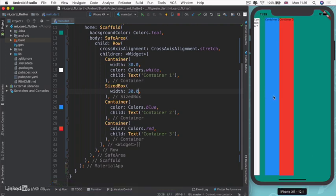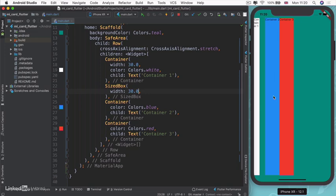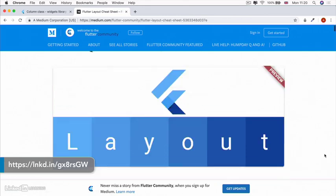The best way of getting to know columns and rows and containers is really to try it out for yourself. I've got a layout that I want you to replicate using containers, columns, and rows and everything we've learned about so far. While you're playing around with this, as humans we tend to be quite visual, and it's usually easier for us to see what something will do before actually writing out the code.